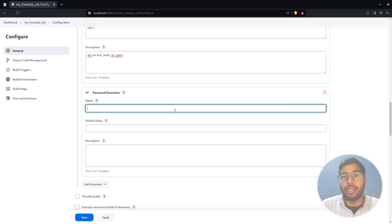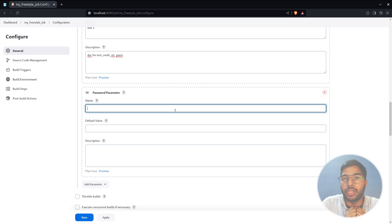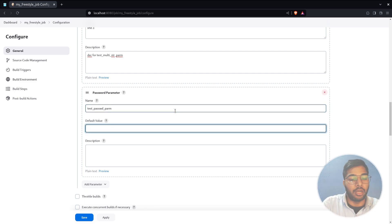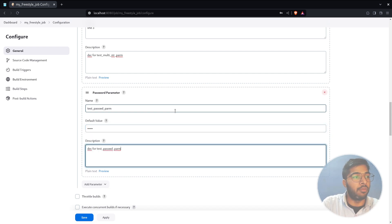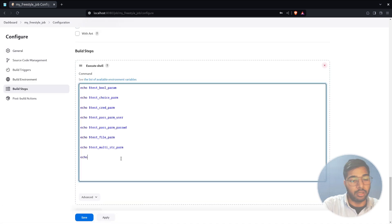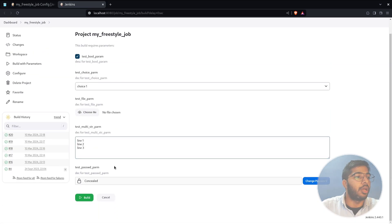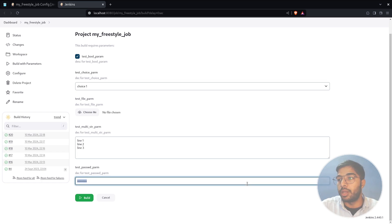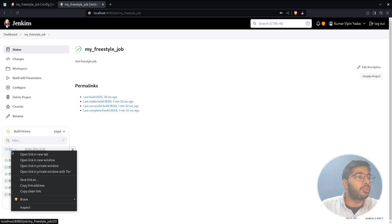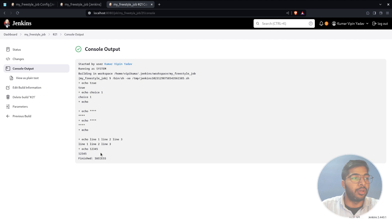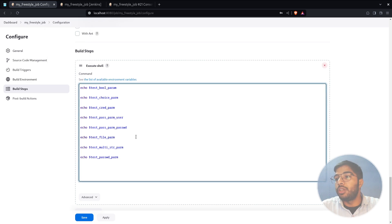Next is the password parameter. You can pass a value while building the job, but note that it will reveal the password directly in the console. Set a default value, for example '12345,' add a description, and add the echo in the build step. During build, the default value is not shown in the input field, but checking the console output shows it is printed in plain text — so for any actual secrets, use the secret text binding method instead.